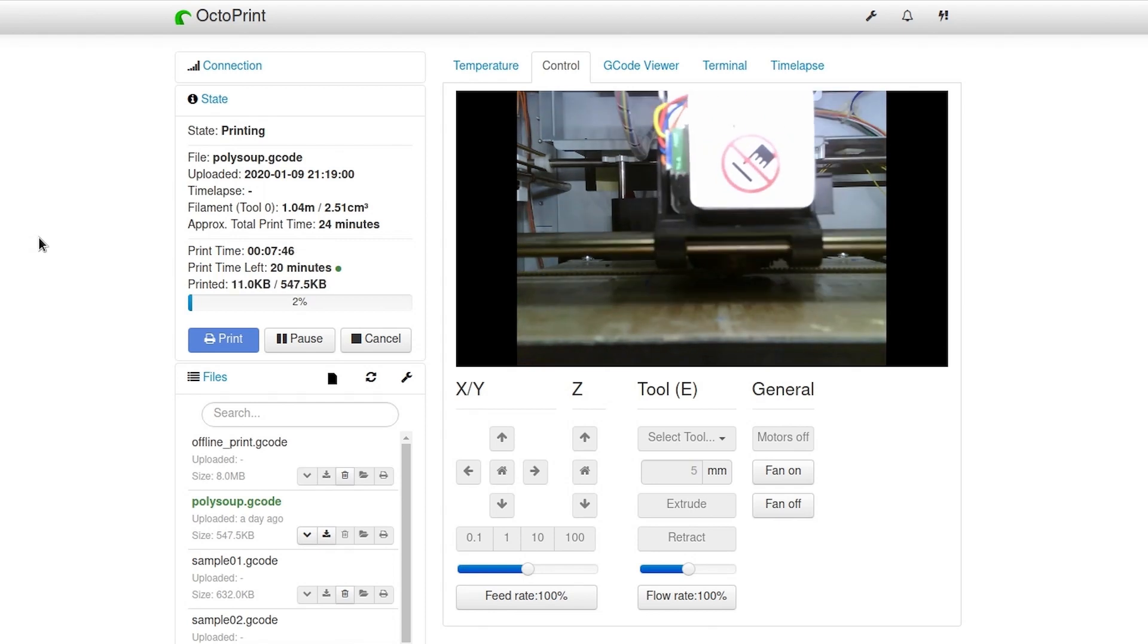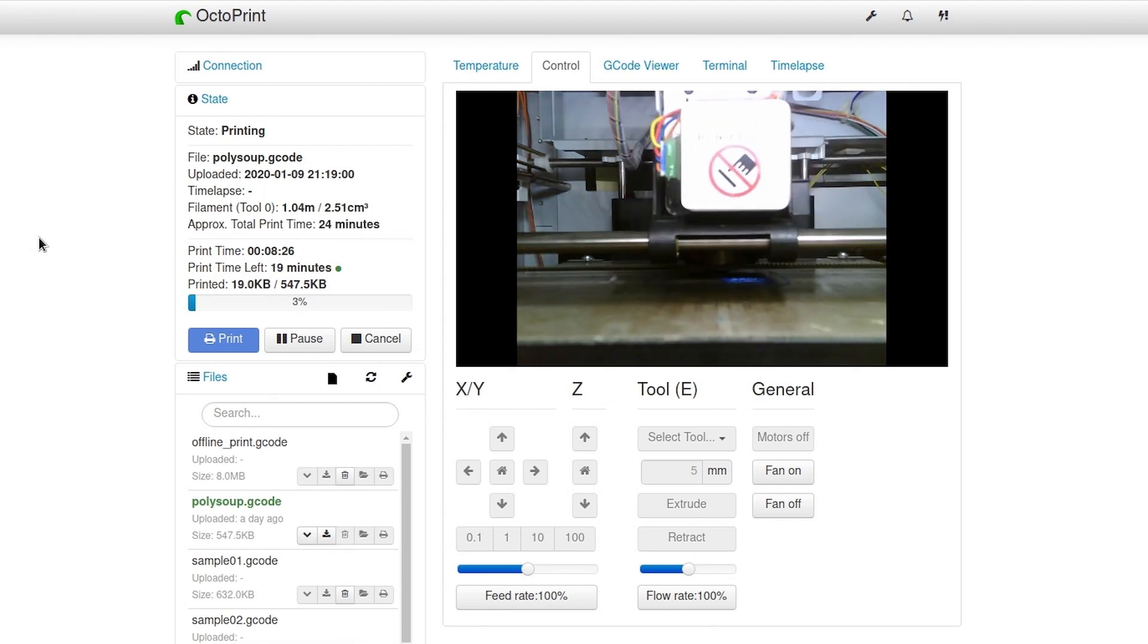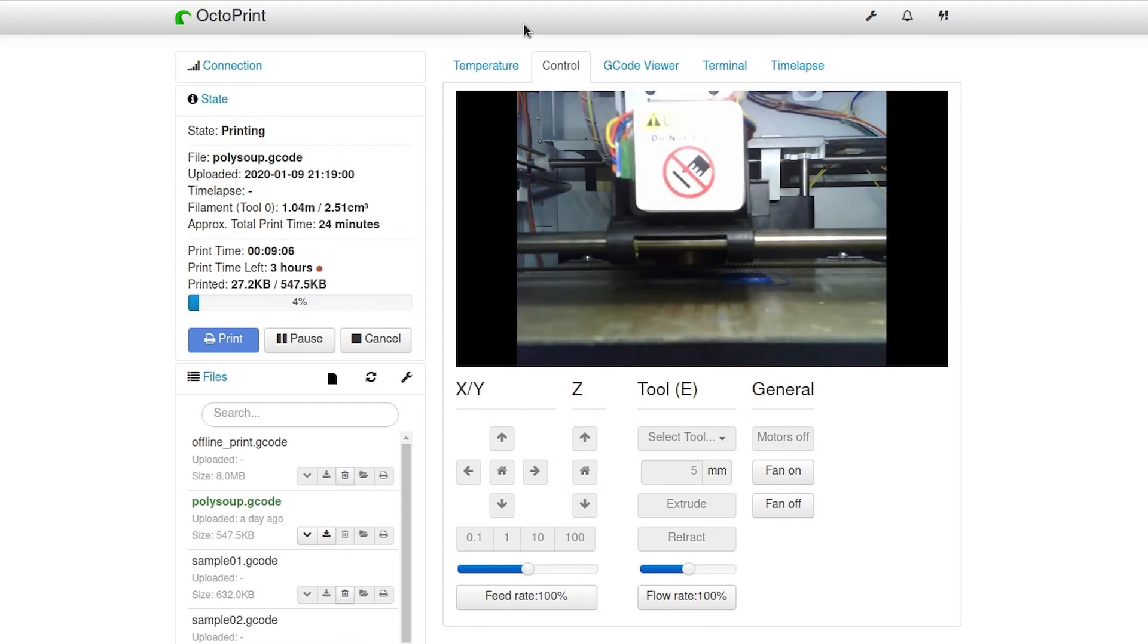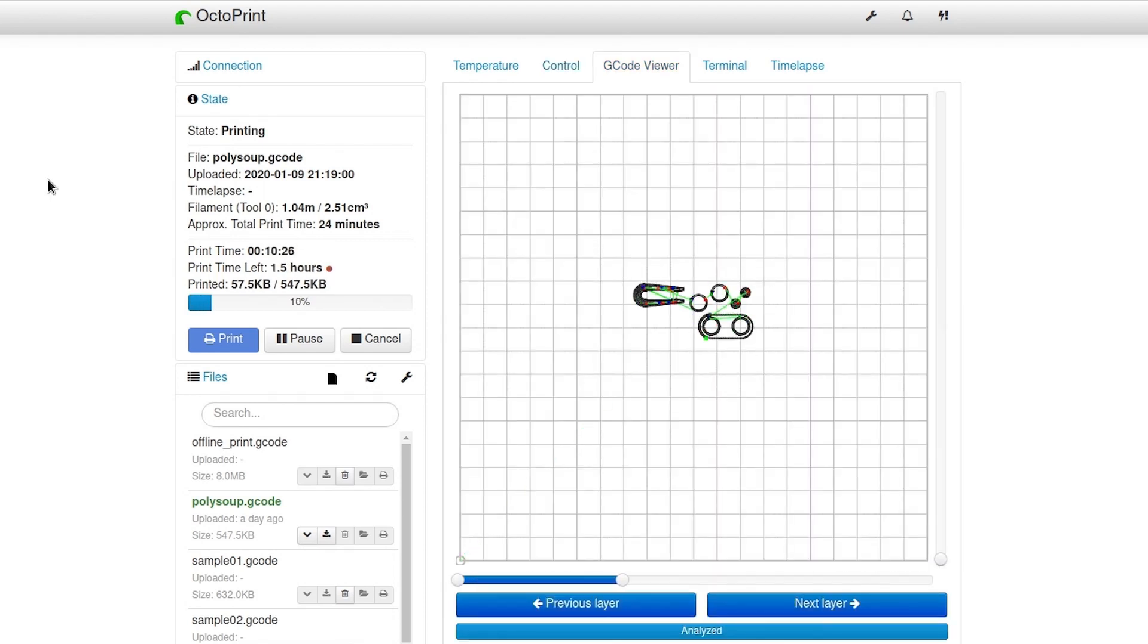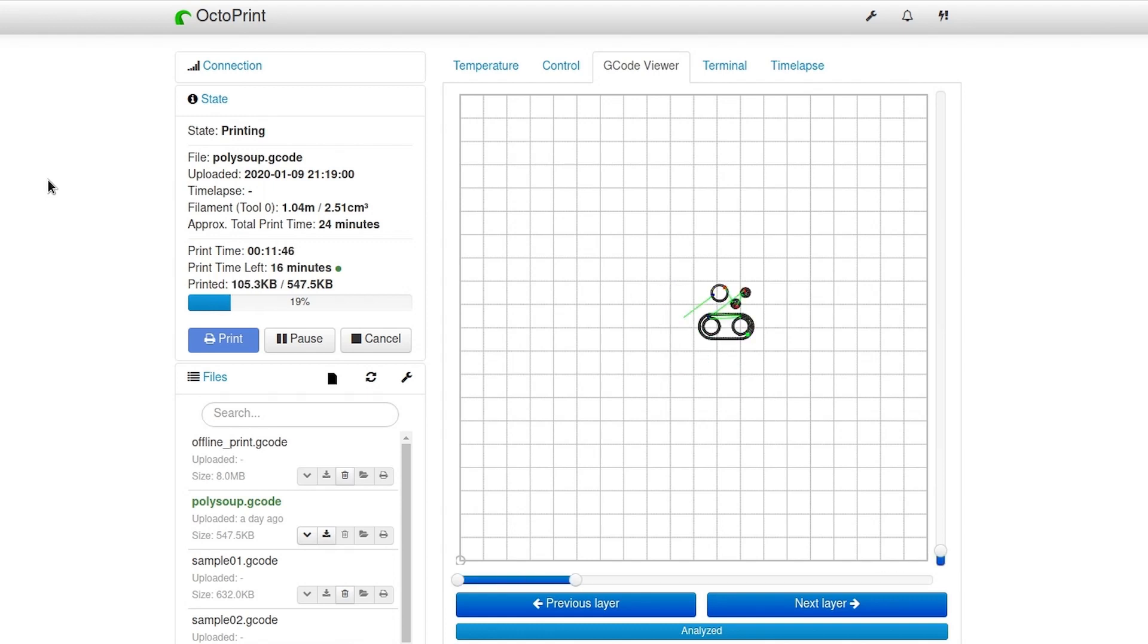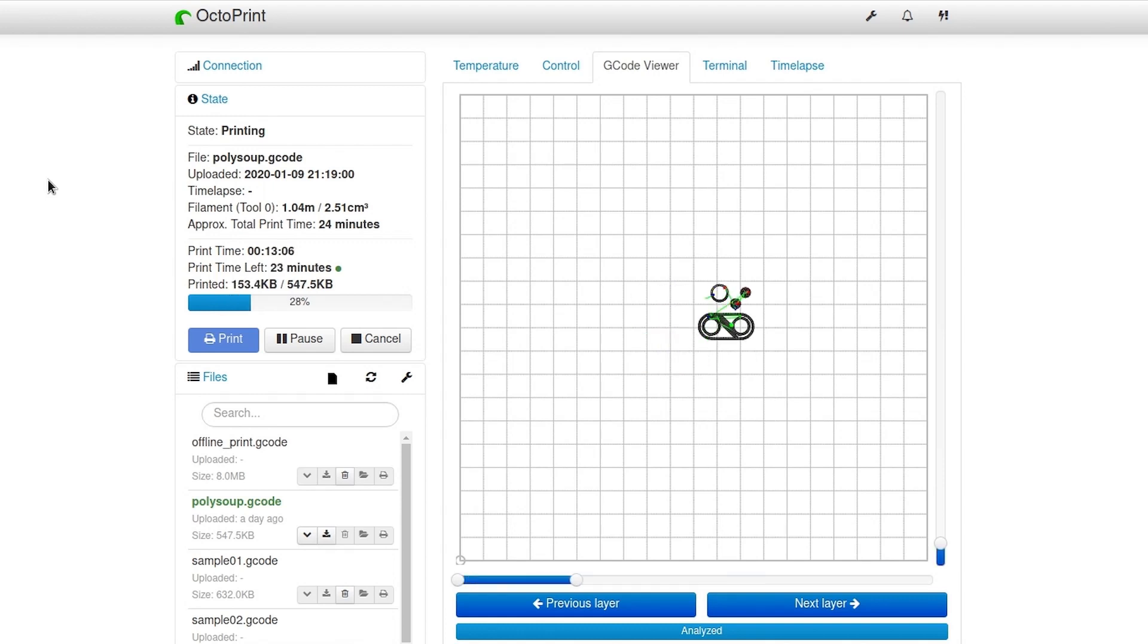You can go back and forth between the control interface and the G-code viewer. The G-code viewer allows you to watch the print layer by layer.